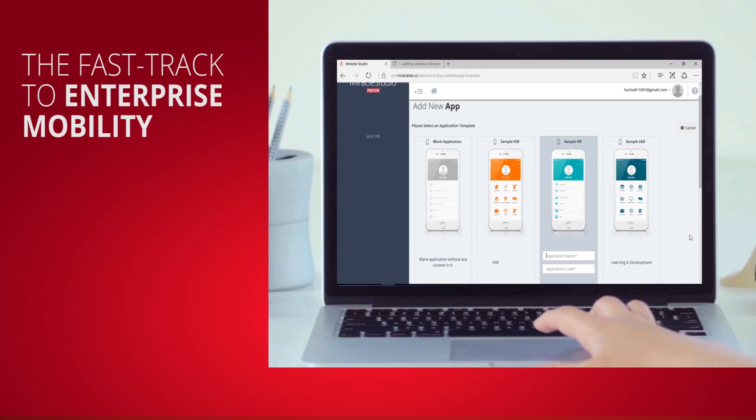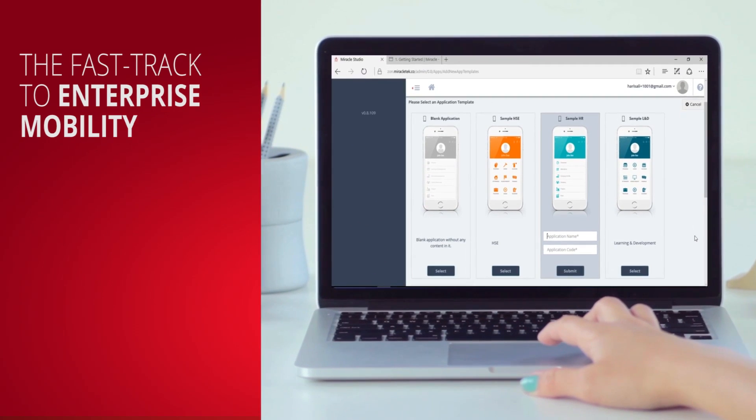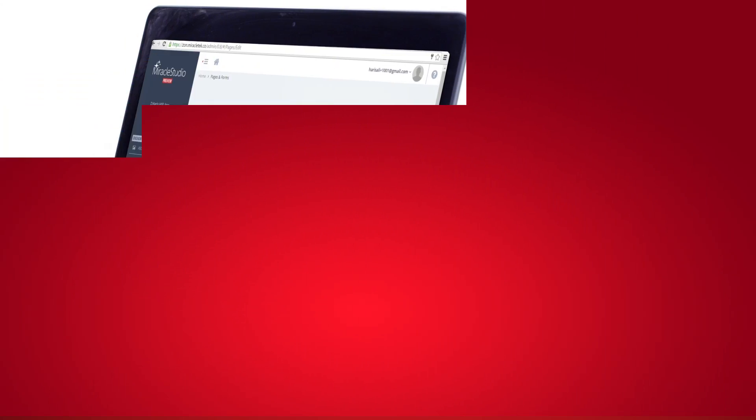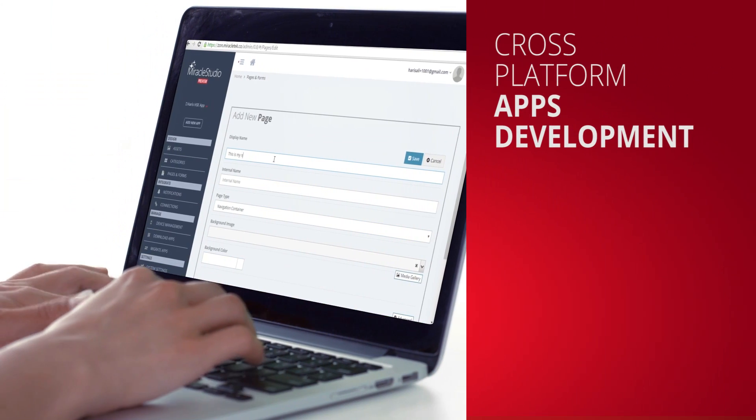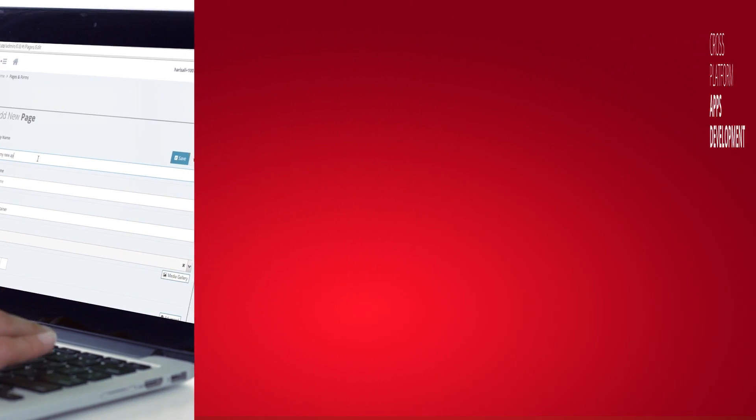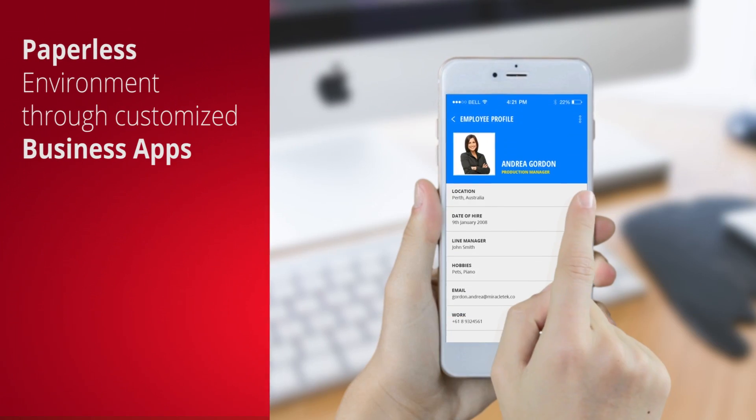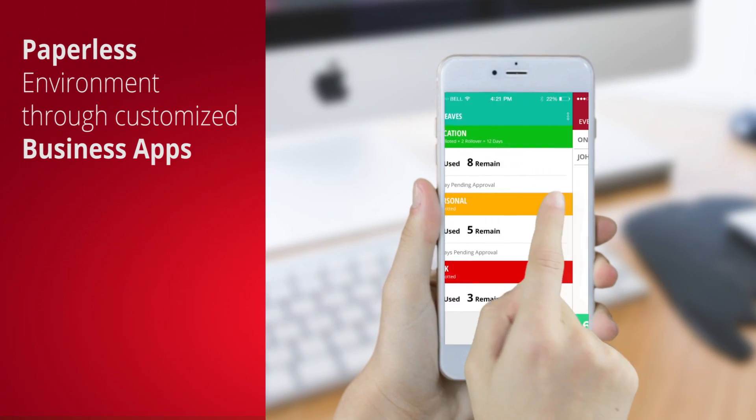Welcome to Miracle Mobile, the innovative platform for creating a productive, paperless environment through customized business apps.